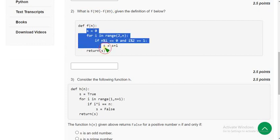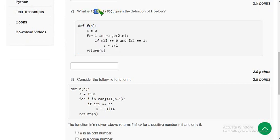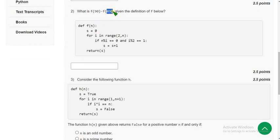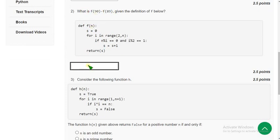Here is the f of n function — this is the code they have given. You have to first derive the solution for f of 90, meaning with n equal to 90, what is the output. And also subtract f of 89 from that. I have done that and I got the answer as 5.